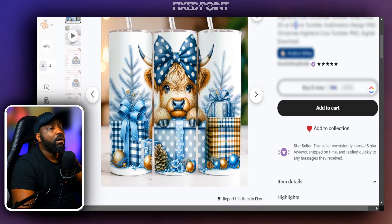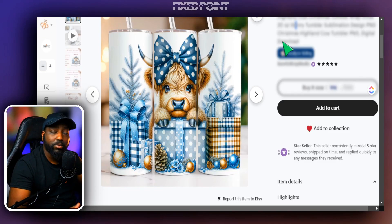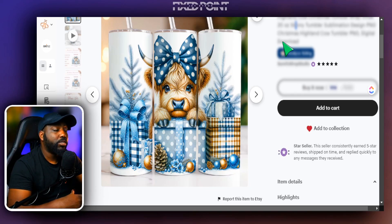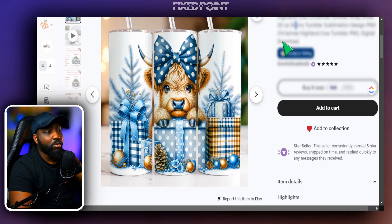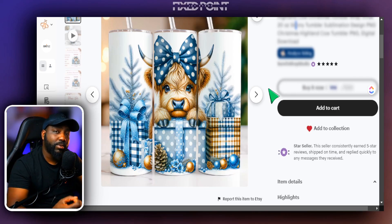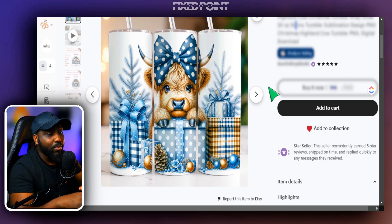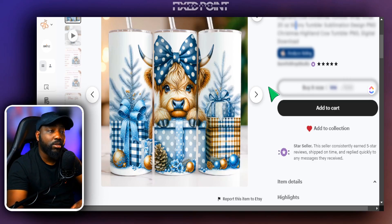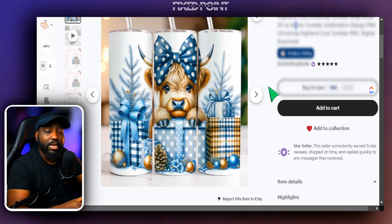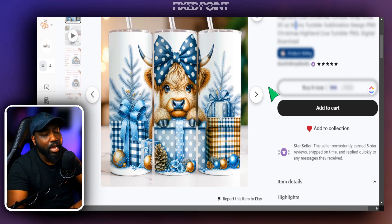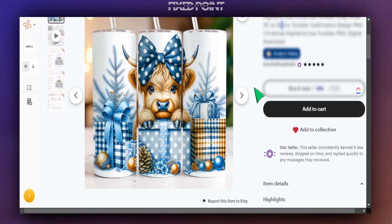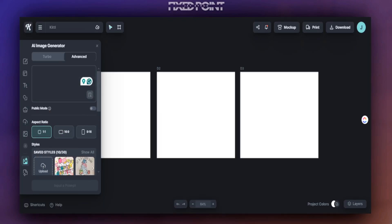One of the products we see to work well are these Highland Cow type Christmas-themed digital Tumblr wraps that are selling extremely well on Etsy. We definitely want to create something along those lines because whatever we create needs to be tied to trending products. If we're creating anything with AI, it needs to be proven that it's selling well somewhere else before we re-engineer that into our own space. We know Highland Cow and Christmas is selling well, so we want to create a prompt that will best represent that in our design.